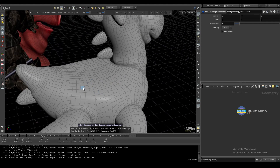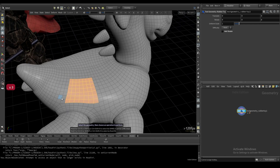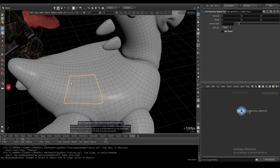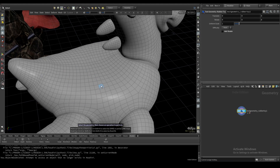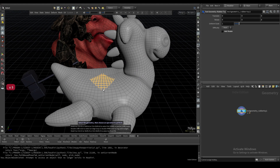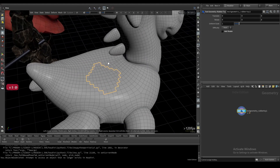If you wanted to grab the outside boundary of your current selection, you can go Shift+@ (Shift+at symbol) and it's going to give you the edge loop around your selection. You can do this with polygons (Shift+@), with points (Shift+@), and it works with edges too.